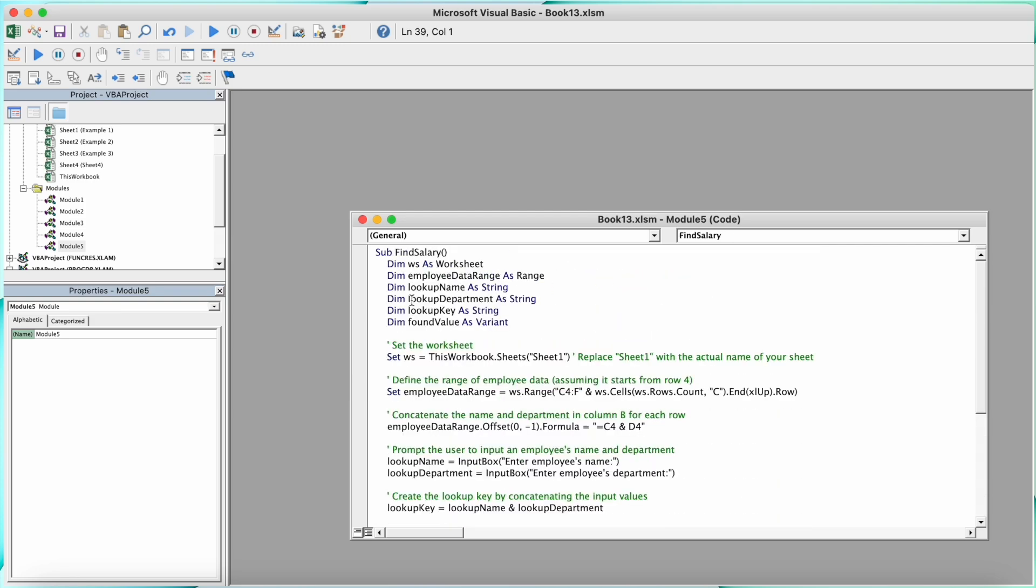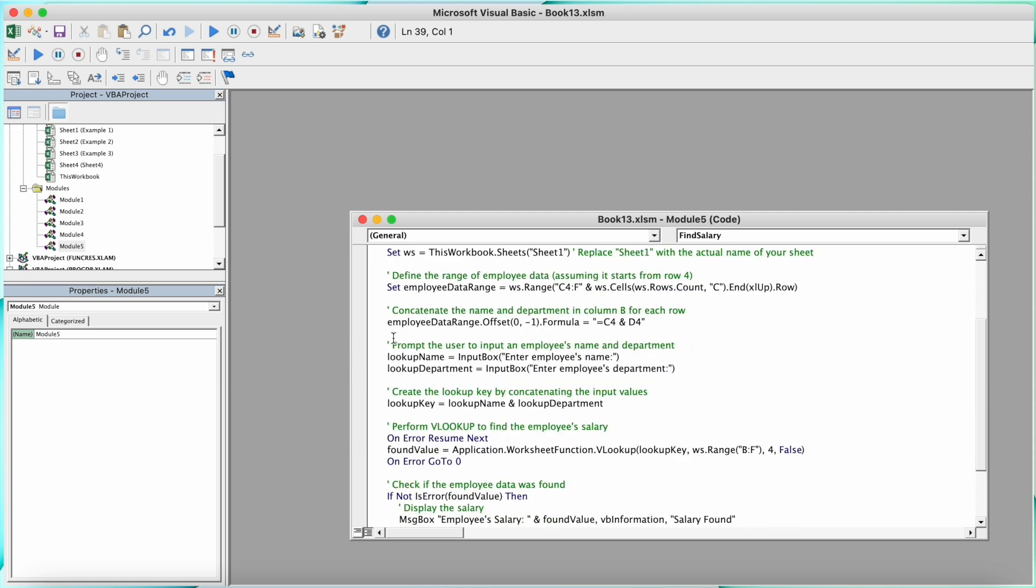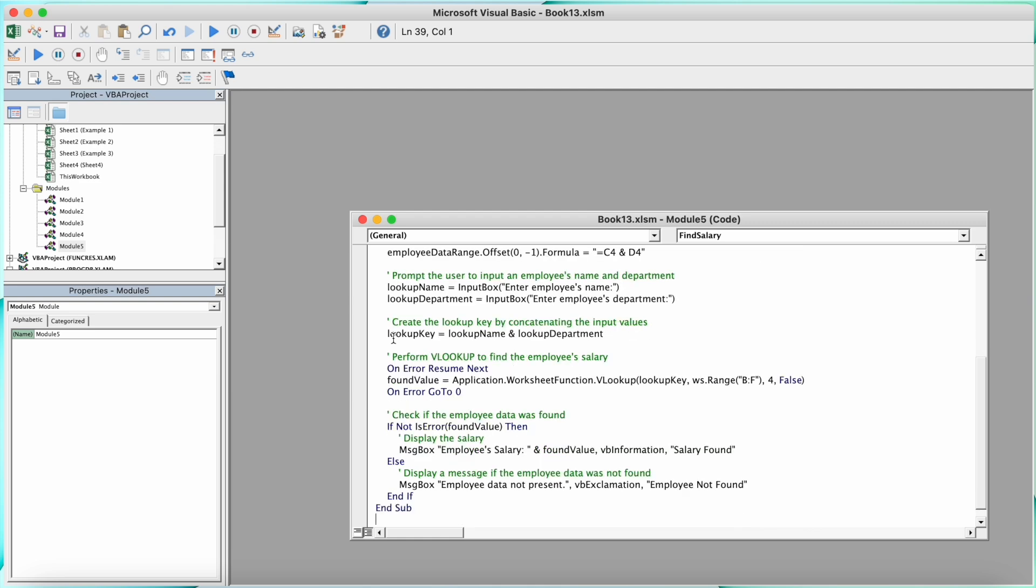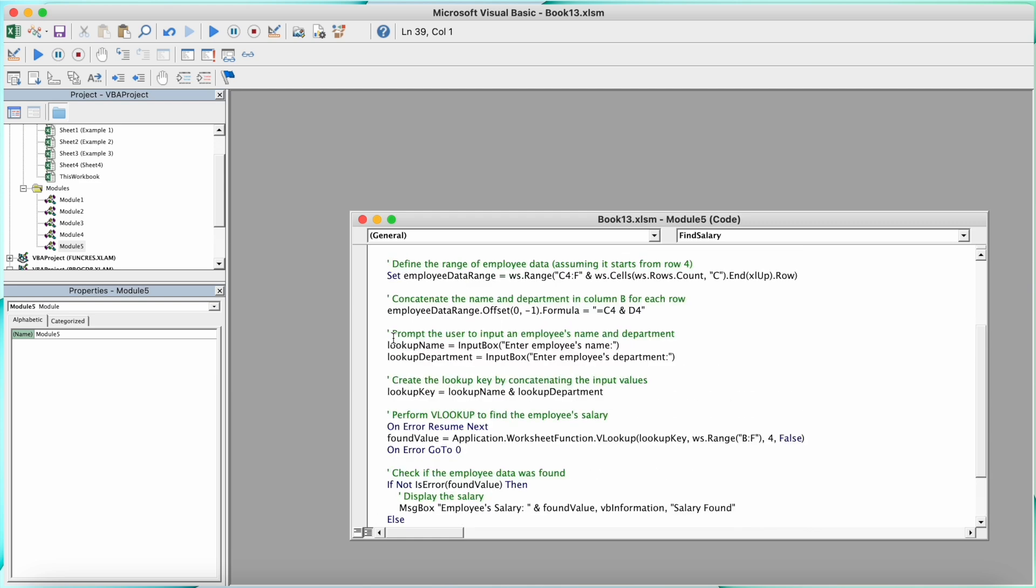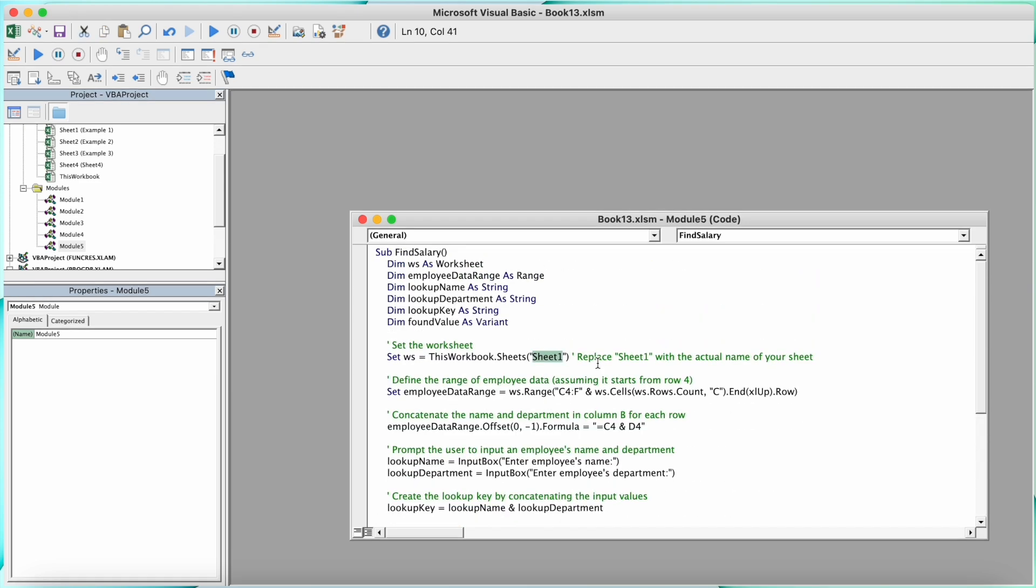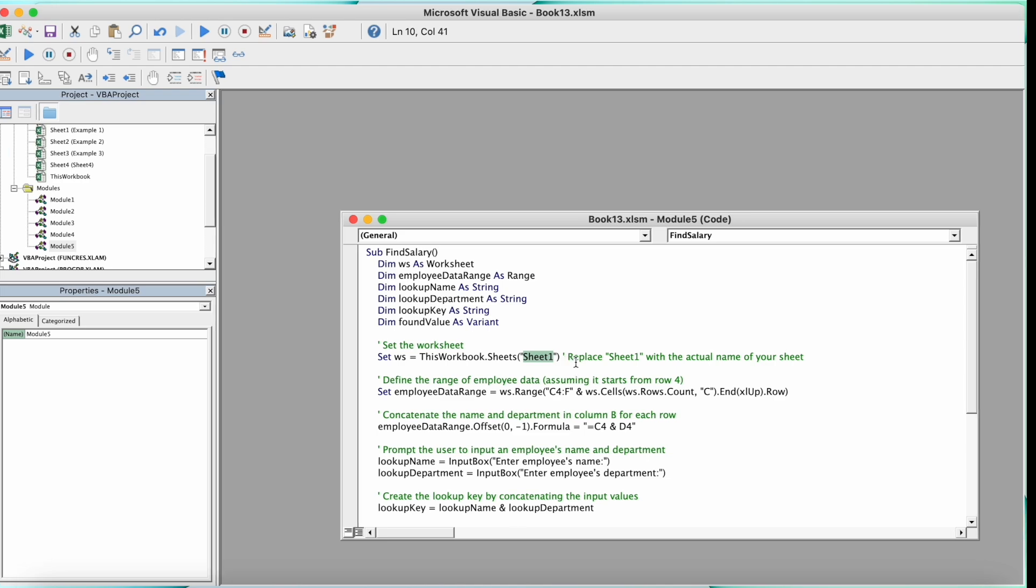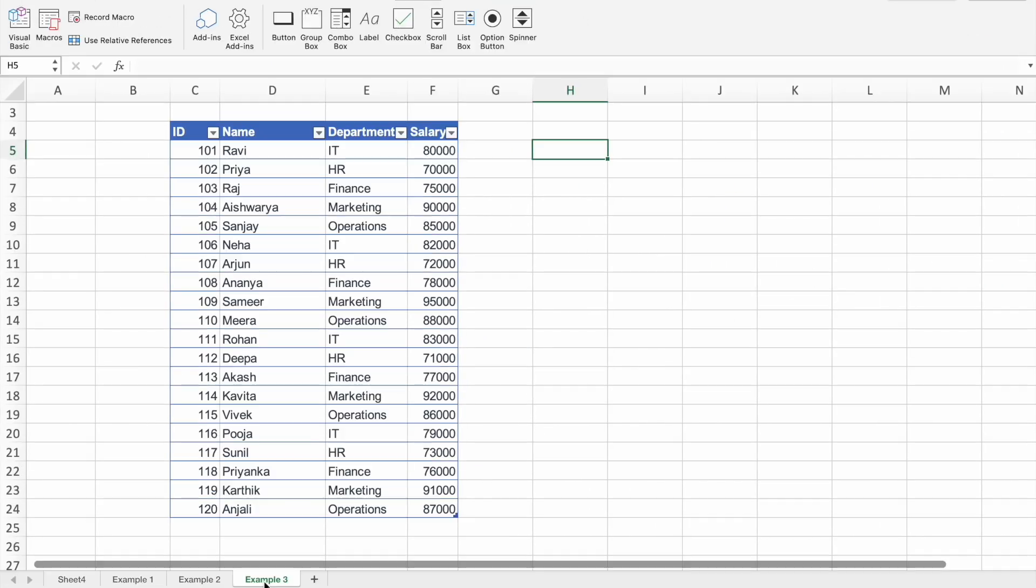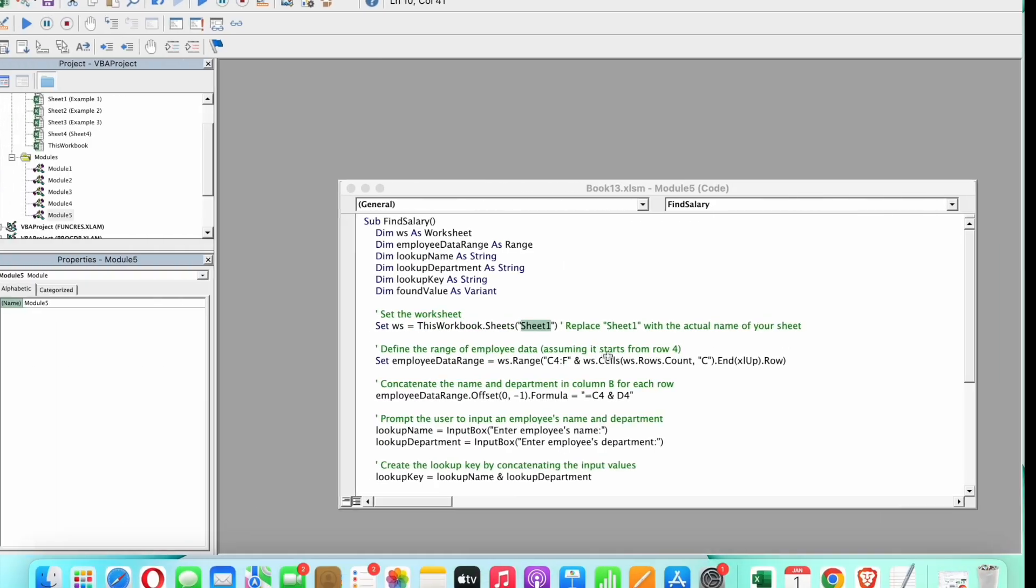So I'm just going to check if there is anything we have to change. So here we have to change Sheet 1 to our actual sheet name. So our sheet name is Example 3.